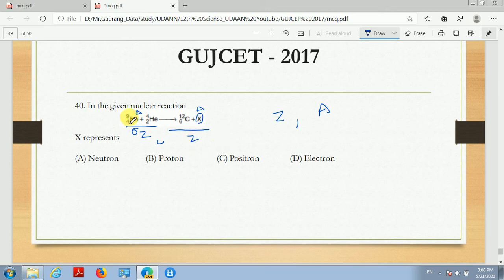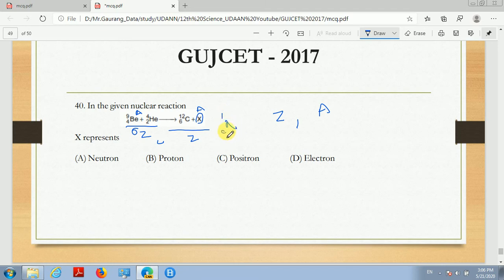So looking at the atomic mass number A: 9 + 4 gives 13, and we have 12 on one side, so balancing gives X a mass number of 1. The atomic number is 0. A particle with mass number 1 and atomic number 0 is a neutron. So X represents the neutron.